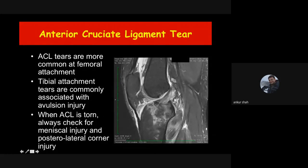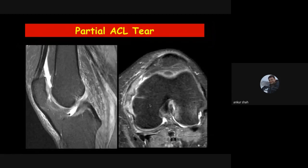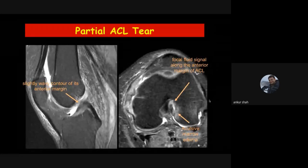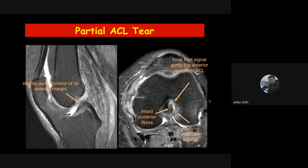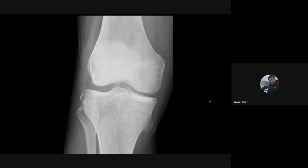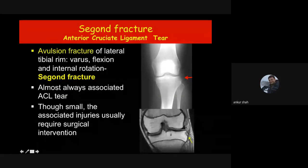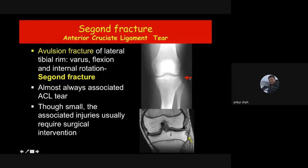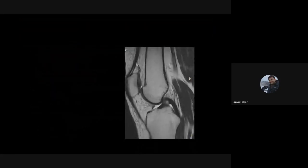Sometimes there can be a partial ACL tear — if only one bundle is torn (e.g., the anteromedial bundle is torn but the posterolateral bundle is intact), it is termed a partial ACL tear, though it is tricky to detect even on MRI. An important finding: when you see a small fracture at the lateral tibial rim — the Segond fracture — this is almost always associated with ACL tear. Do not overlook this small fracture at the lateral aspect of the lateral tibial condyle.